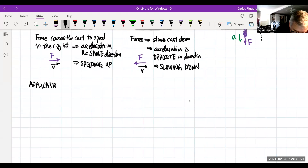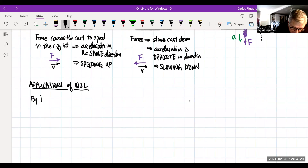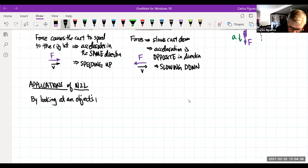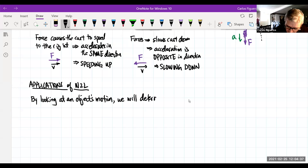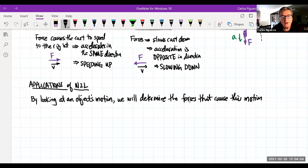We're going to look at applications of Newton's Second Law, and this is when it starts to get really awesome. The goal here is as follows: we're going to look at an object, and by looking at an object's motion we will determine the forces that cause this motion. Ultimately we want to look at motion again, but this time in the language of forces.